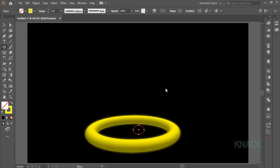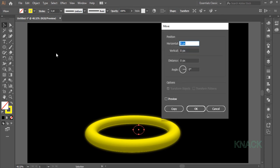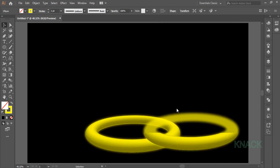Keep this ellipse selected. Double click black arrow tool to open move dialog box. Here, enter 508 for horizontal value and -18 for vertical value and press copy. This new copy is selected.